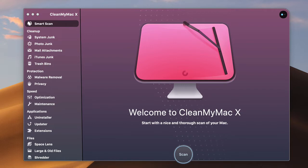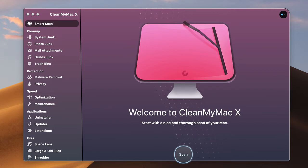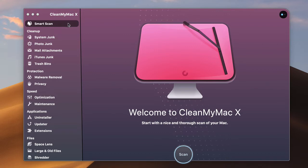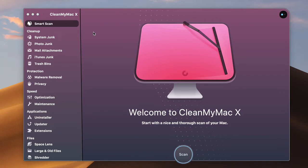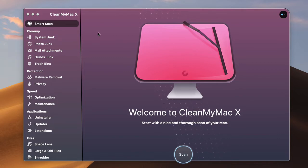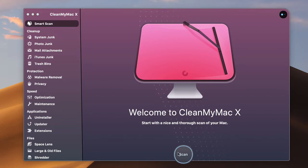One of the things in CleanMyMac is they have a thing called Smart Scan and I run Smart Scan regularly. Matter of fact, CleanMyMac reminds me to run this on a regular basis and basically all you do is select Smart Scan here and then run it.